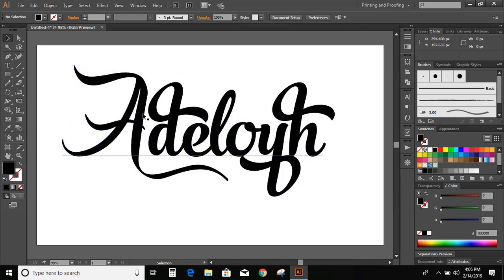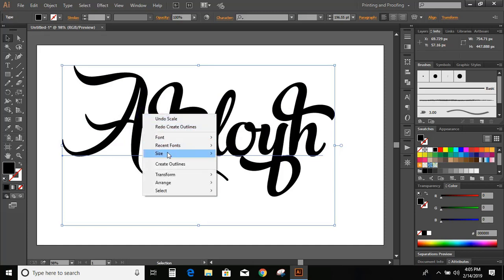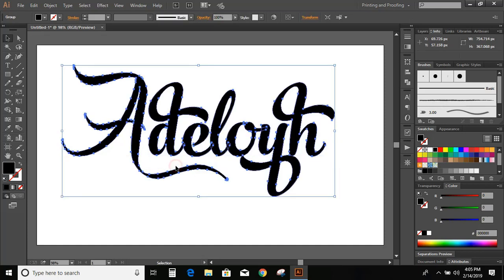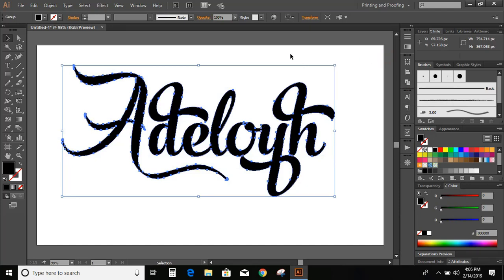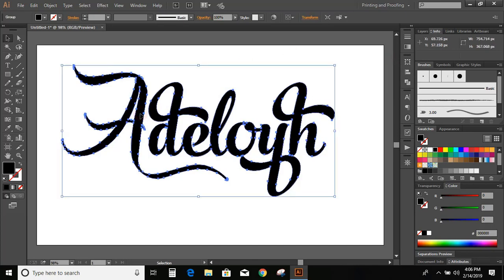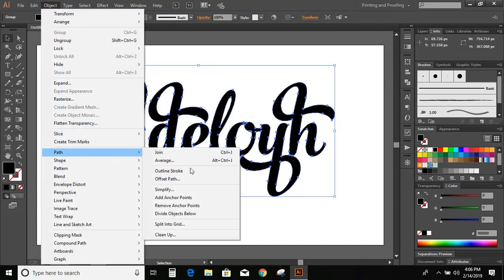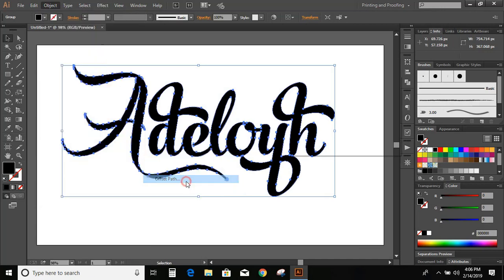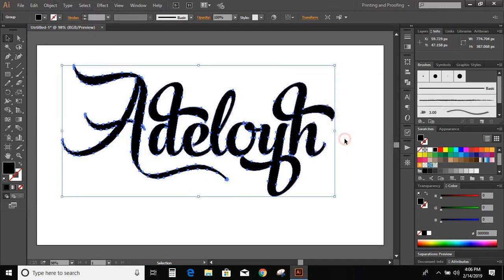Select the object. Click on right mouse button. And create outlines. Then unite it. Select the text. Go to object, path, offset path. And give 10 pixel. And OK.